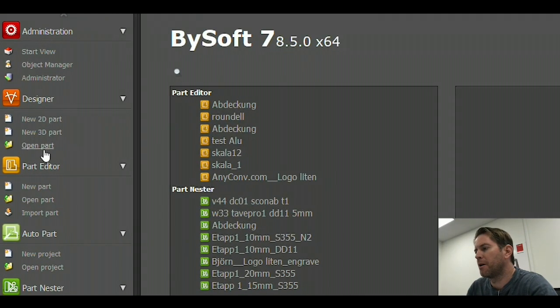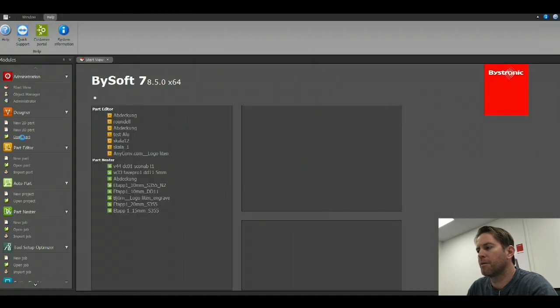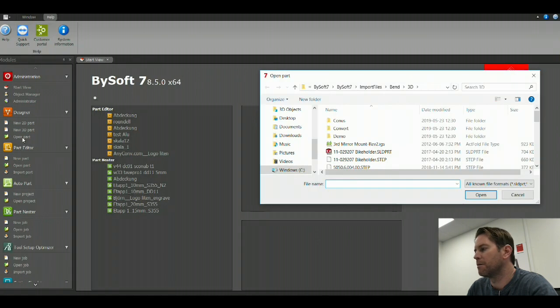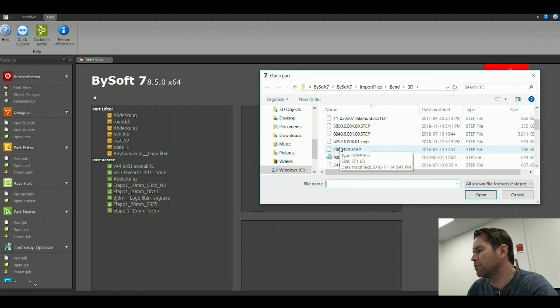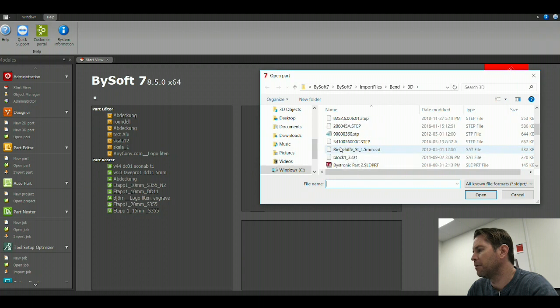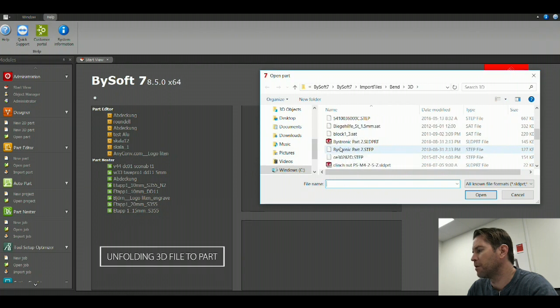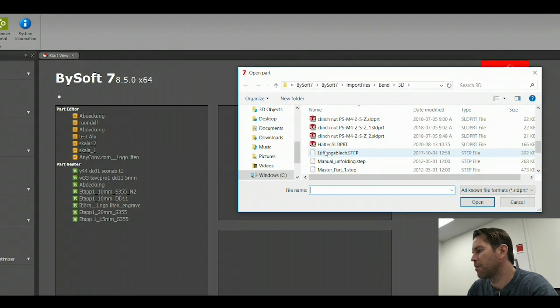We'll start off by opening our 3D CAD file in the designer. The reason for this is we want to make an unfolding 3D file.